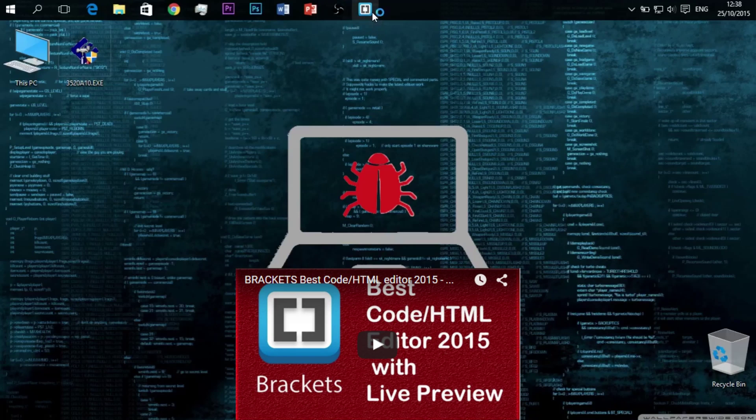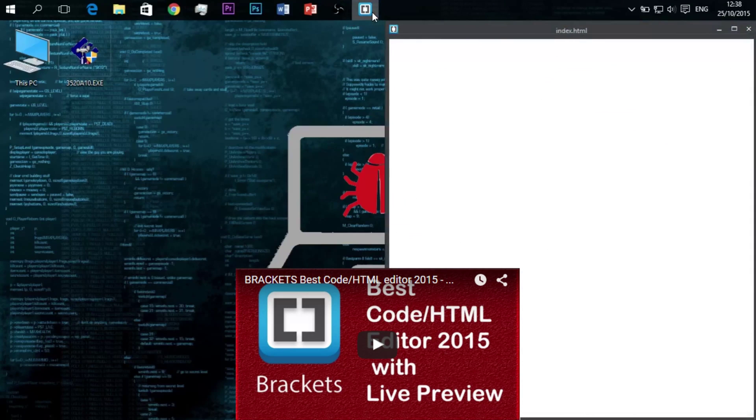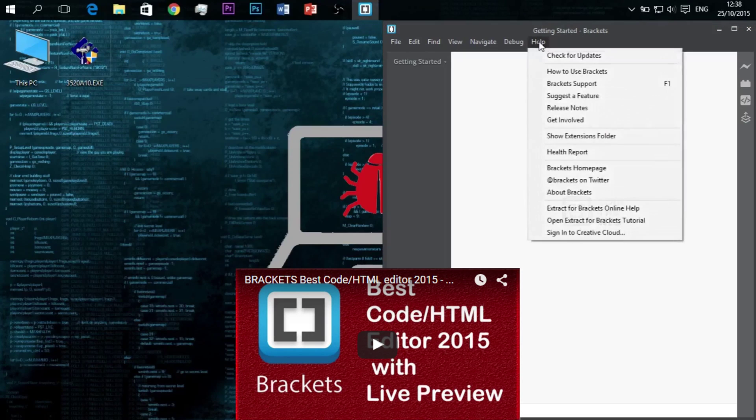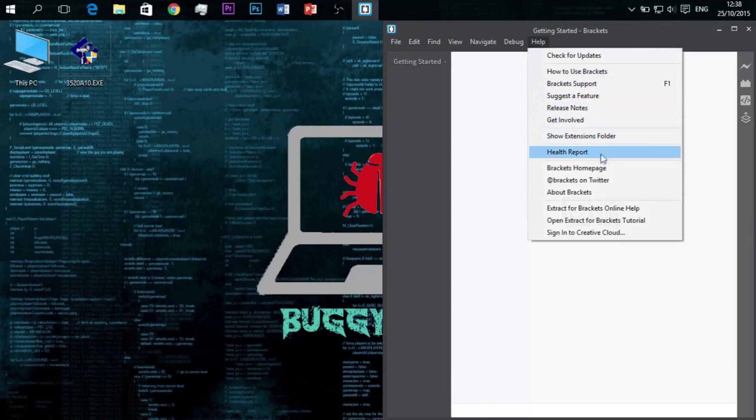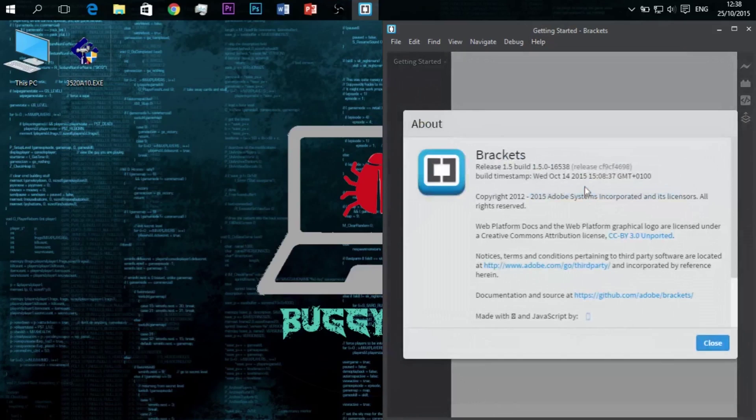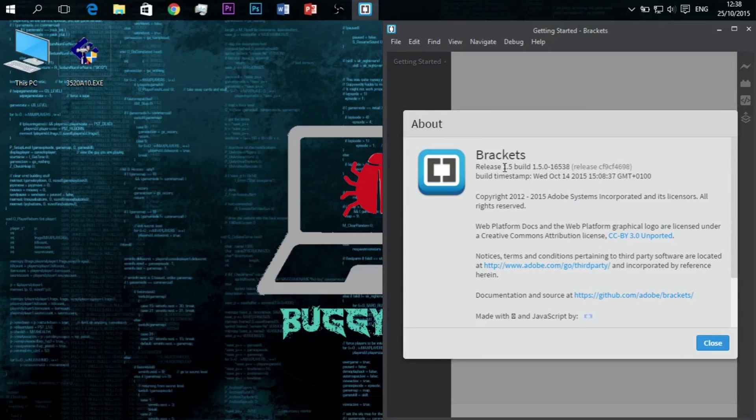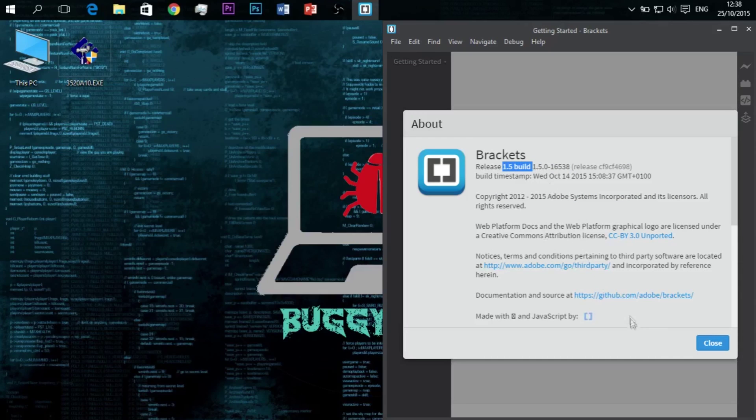To watch the previous video, click here or links down below. In my last video I was using Brackets version 1.4, but the latest is 1.5 and it's always better to have updated software. Links will be down below.